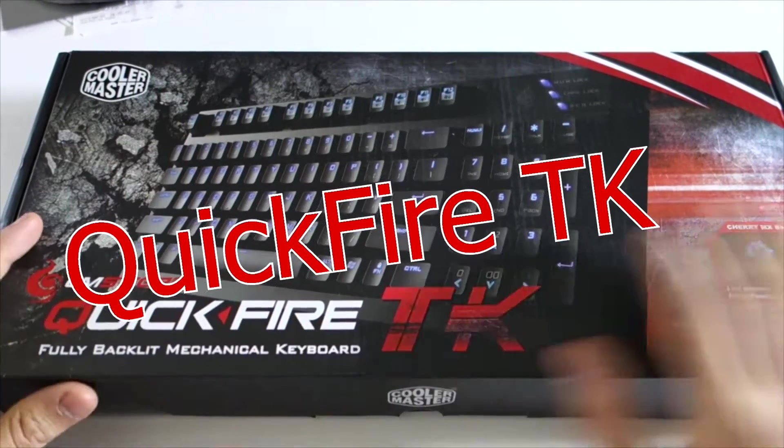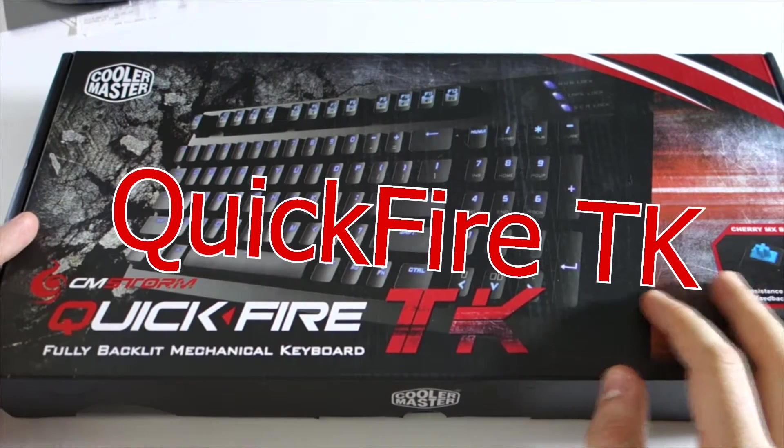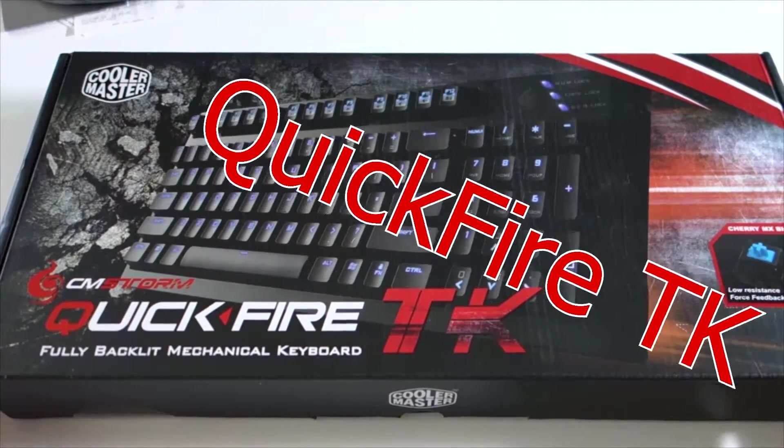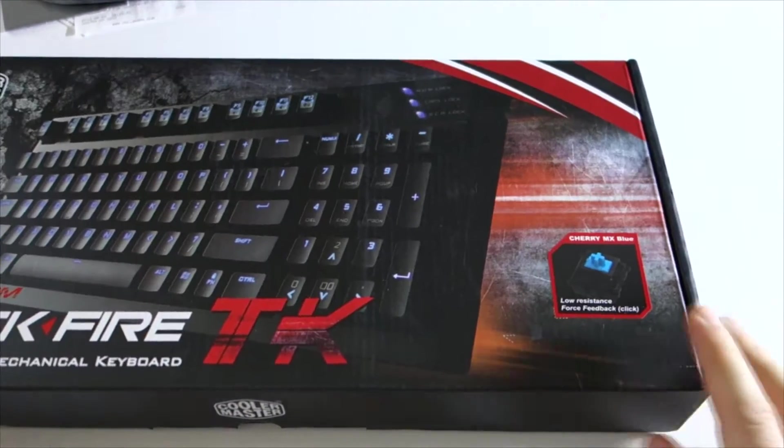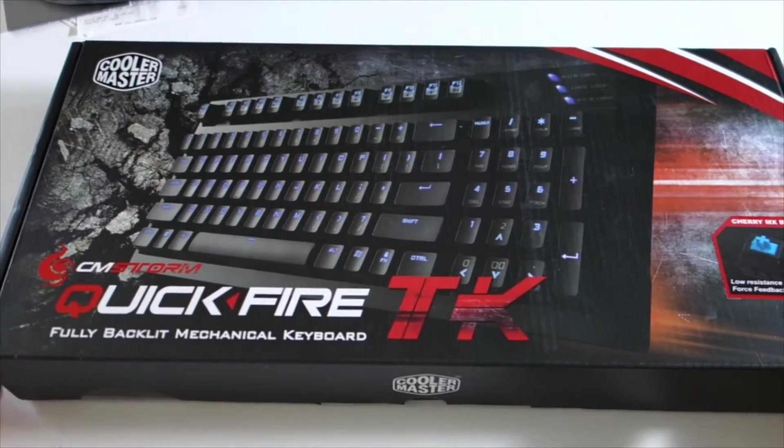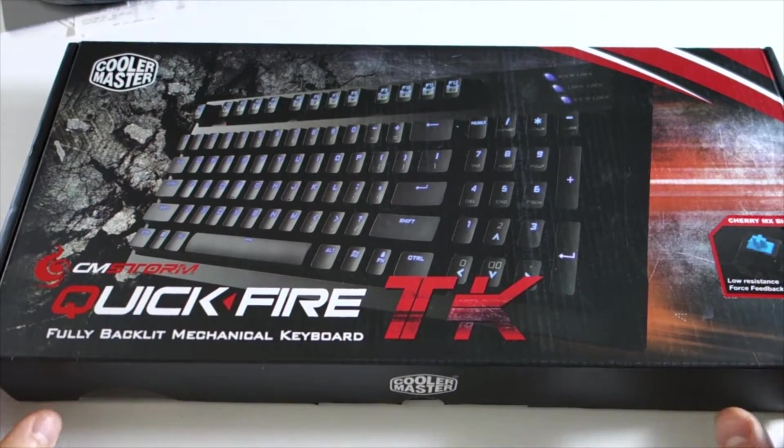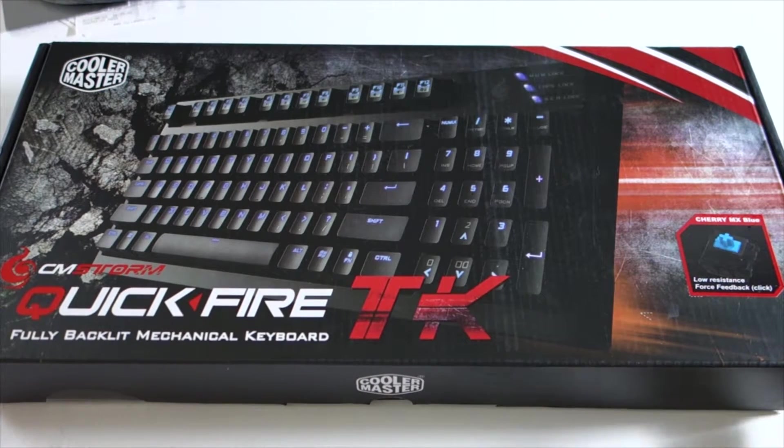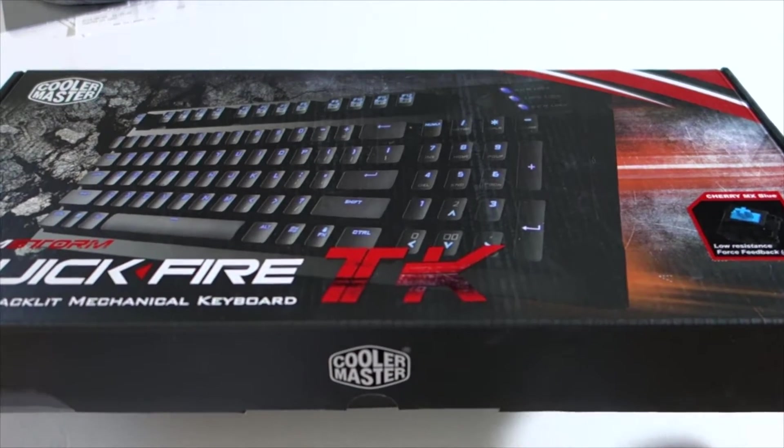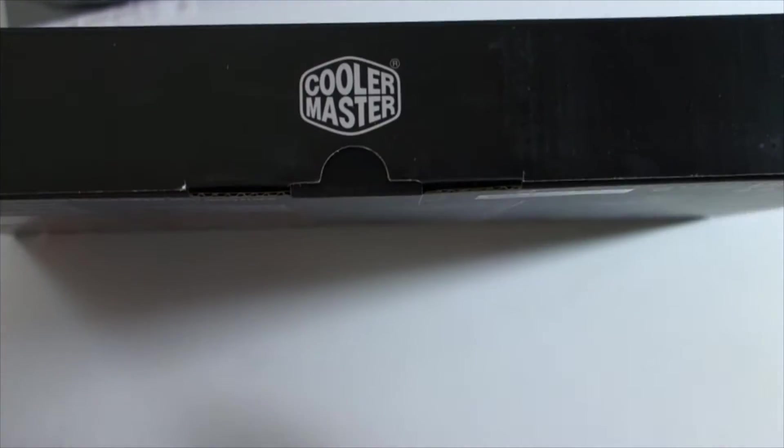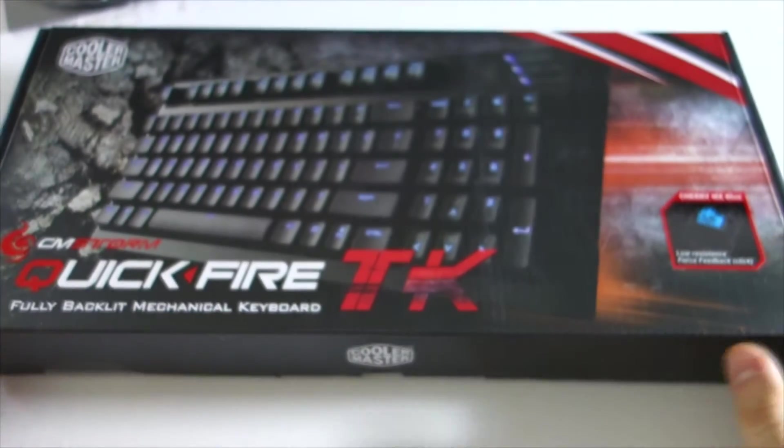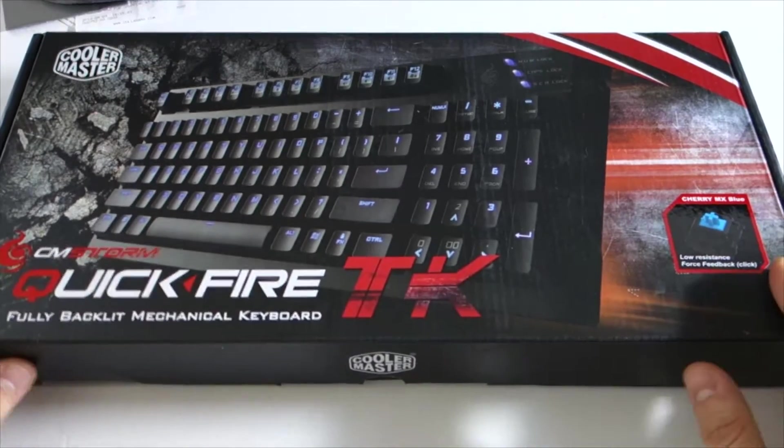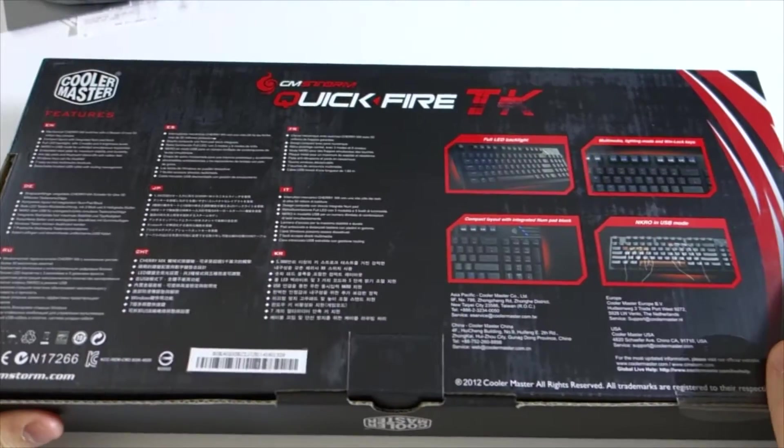All right, so here we are with the QuickFire TK, the fully backlit mechanical keyboard. This version is the Cherry MX Blue, and I'm pretty excited because I've never had a mechanical keyboard and I type literally all the time. It is my work. I'm not a gamer, but I do want to have a nice keyboard because I work a lot and it's just an experience I want to have.